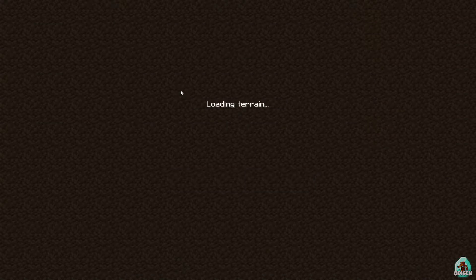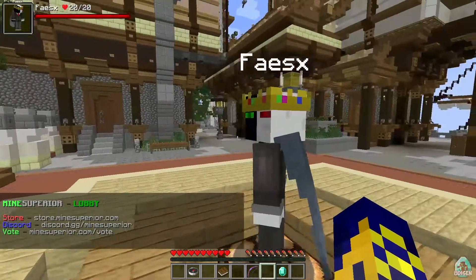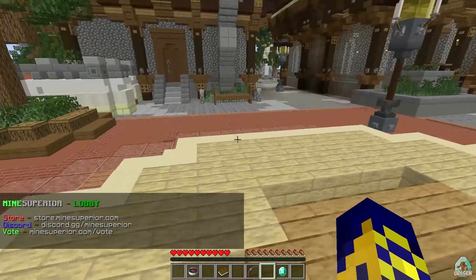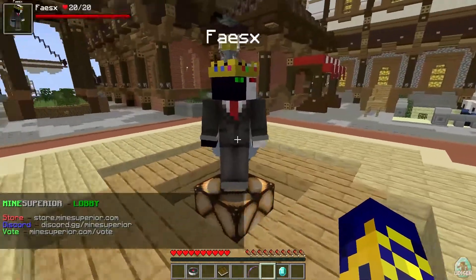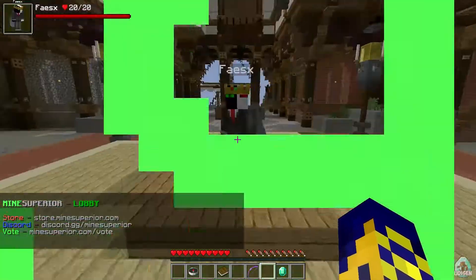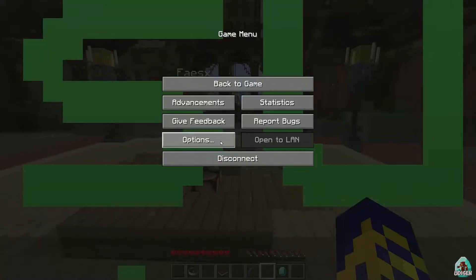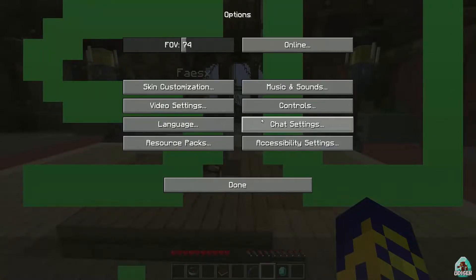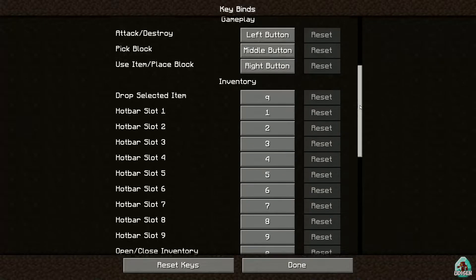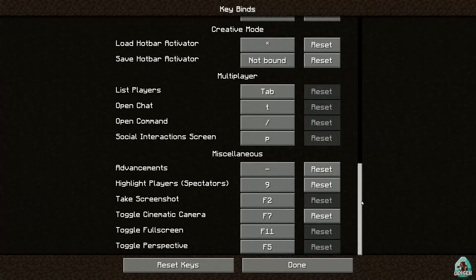Testing with other players confirms it works — you can see the damage indicator and health information on other players. It looks like everything is functioning correctly. There also appear to be some settings available for this mod.